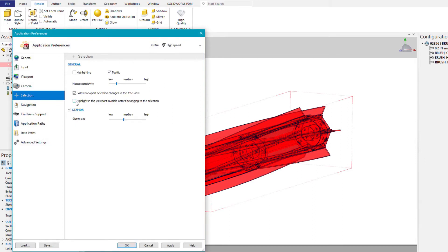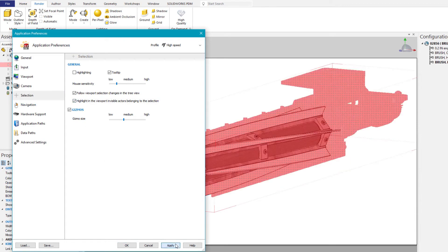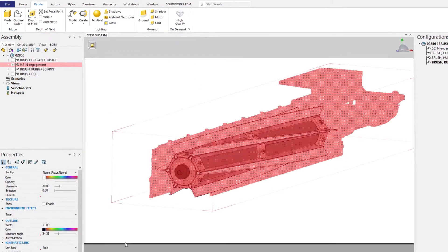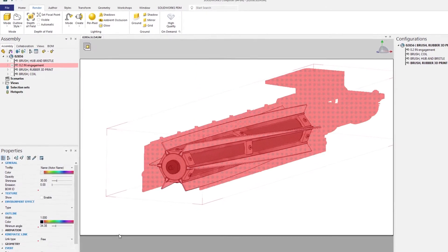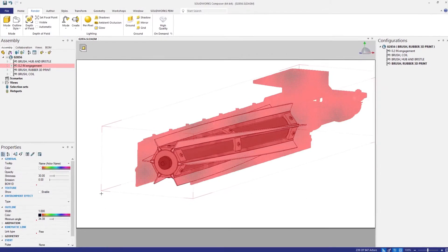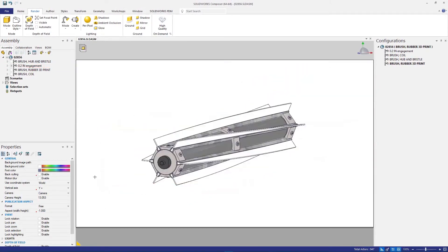By enabling the option to highlight in the viewport invisible actors belonging to the selection, with this option on, you'll receive direct visual feedback of hidden and shown components with each of your selections.